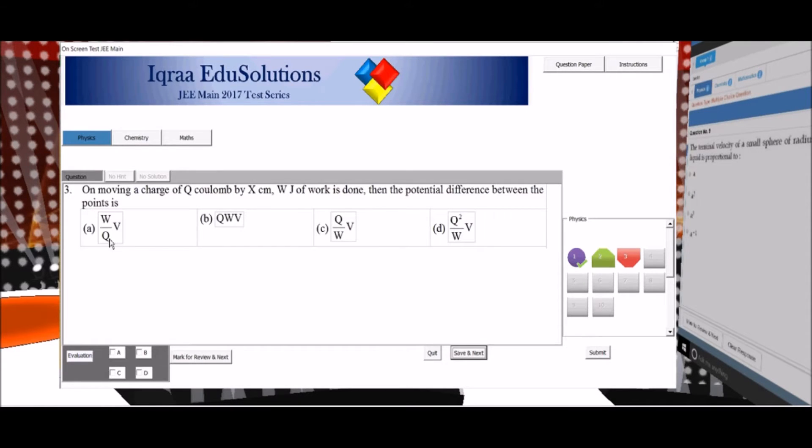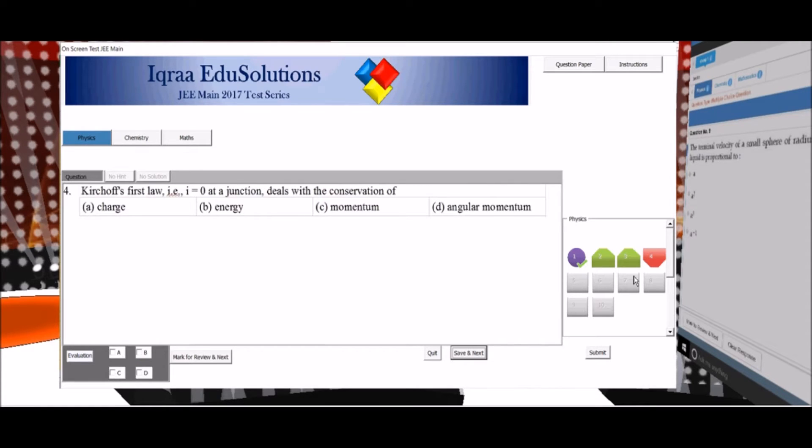Currently we are on question number 3 and if I know the answer I click on the answer and I click on save and next, then the question 3 button will become green.